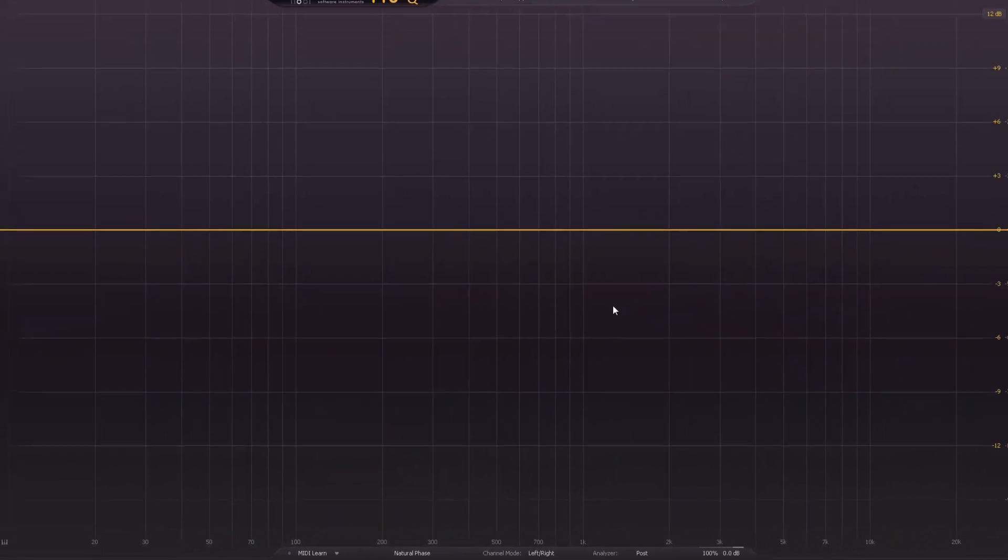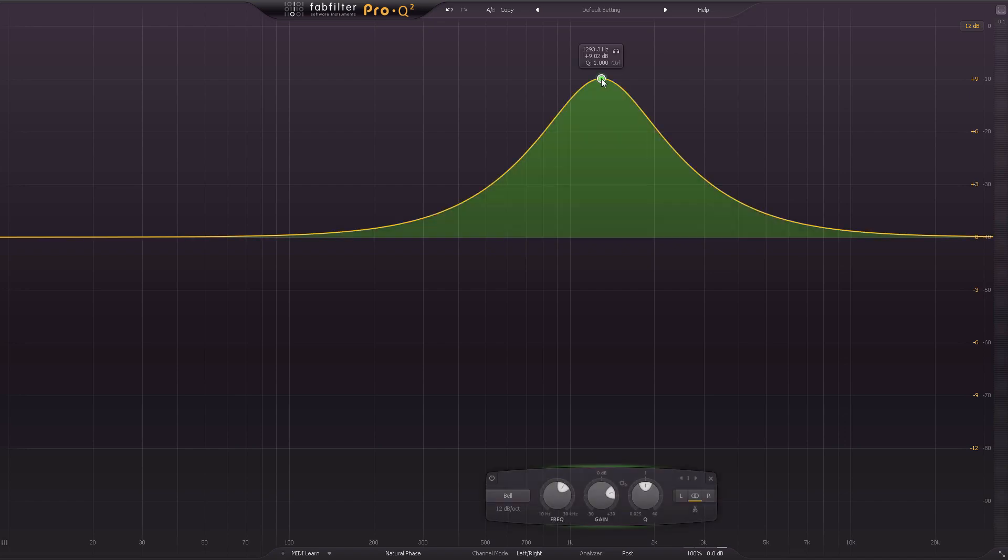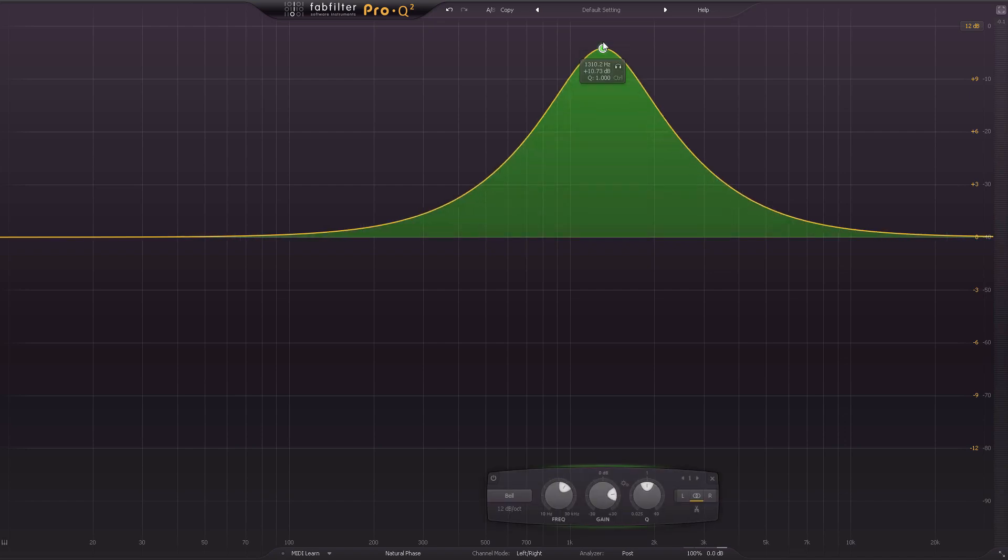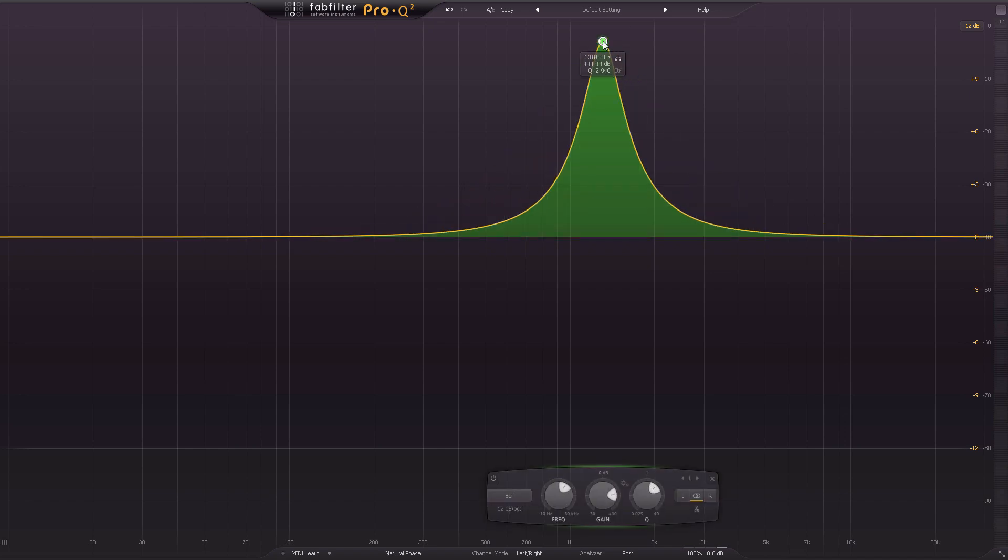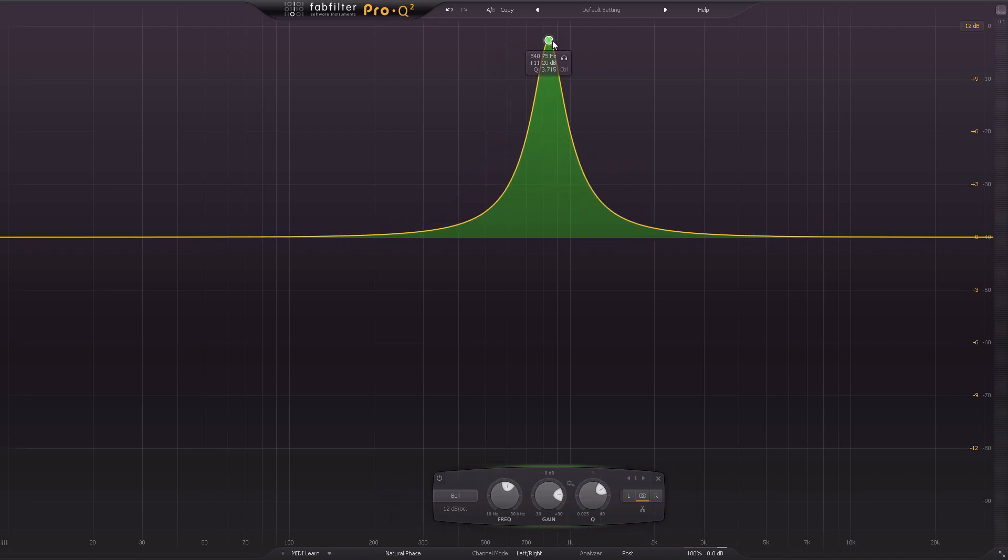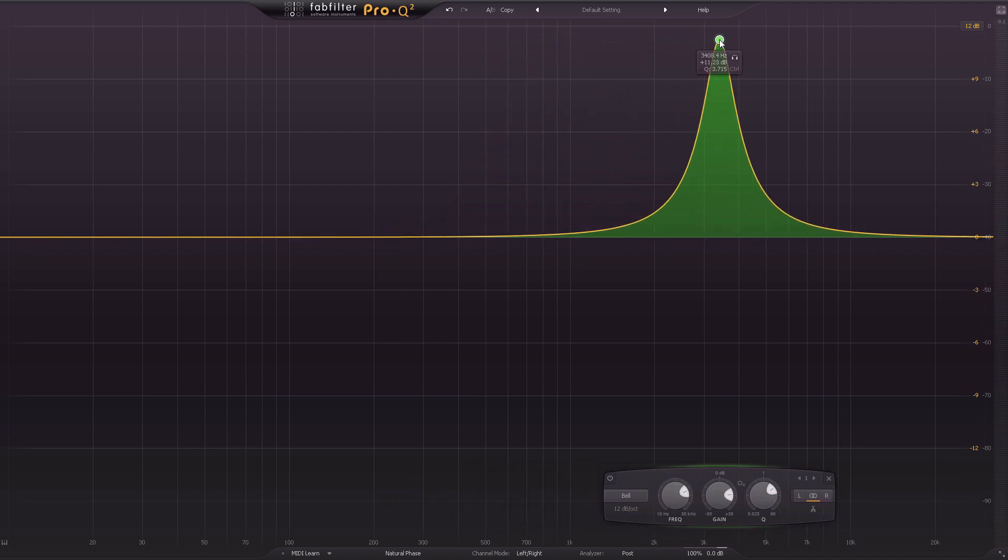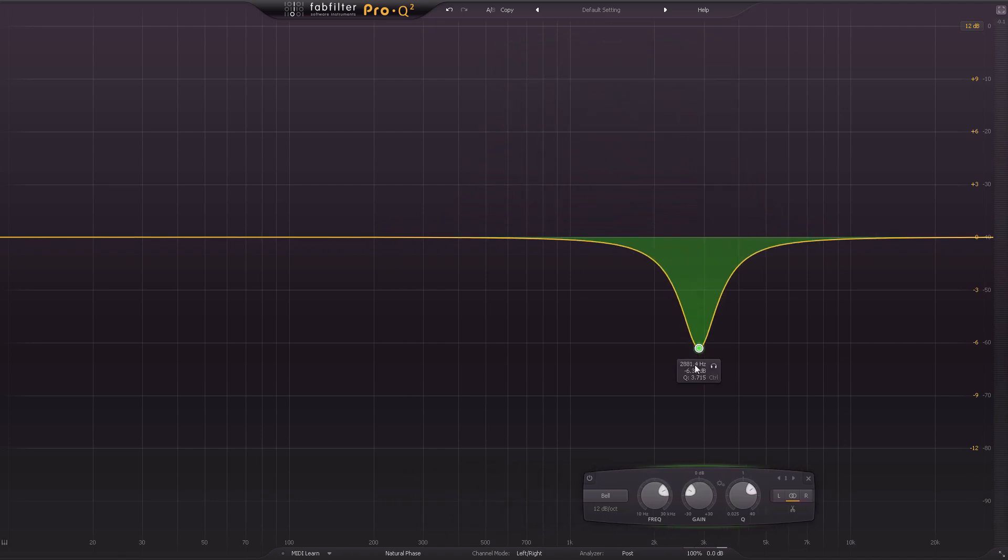Let's remove this band for now. And let me show you another application where the solo mode is incredibly useful, which would be removing problematic frequencies from a track. You've probably heard of the sweeping technique which many engineers use, and maybe you use it yourself, where you create a band and boost it a lot, make a narrower cue, and then you sweep around and look for the frequency which sounds bad, and then remove it.